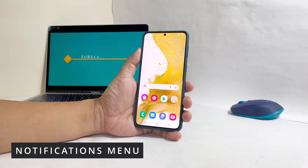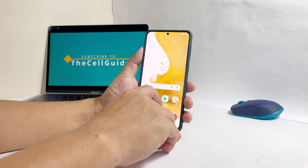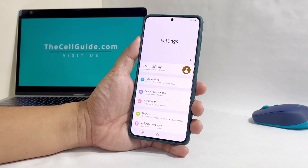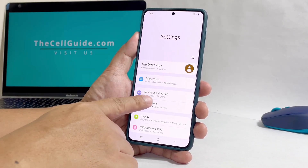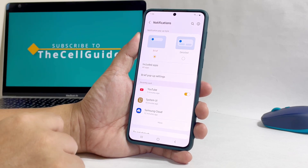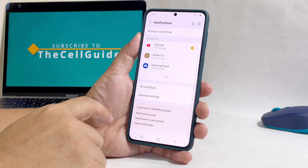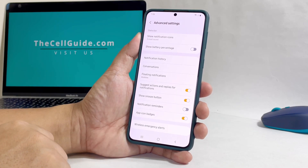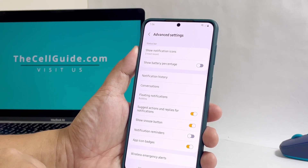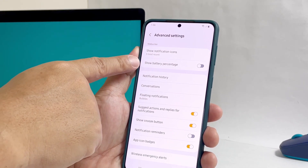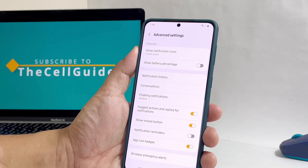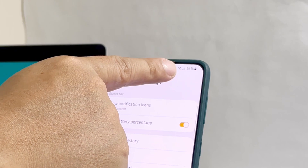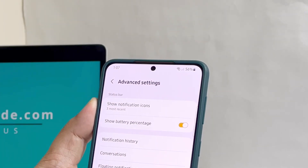To do that, pull up the app drawer and then tap Settings. Inside the Settings menu, tap Notifications. Scroll down a bit and then tap Advanced Settings. On the next screen, you should be able to see the option Show Battery Percentage, and the only thing left to do is to tap the switch beside it. Doing so will immediately display the battery level on the status bar.